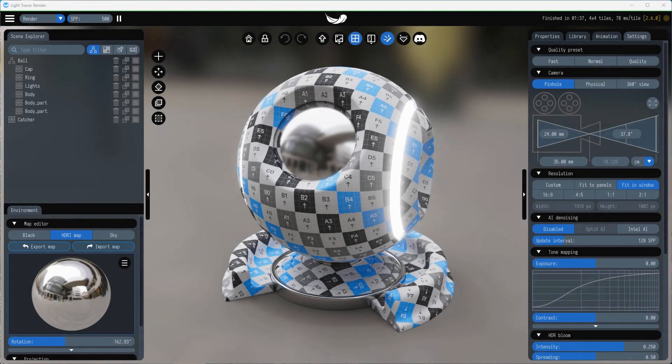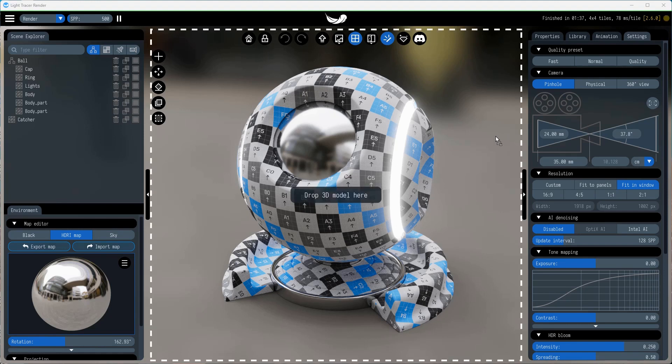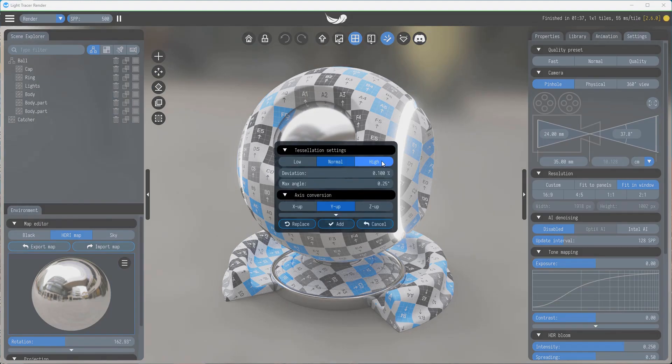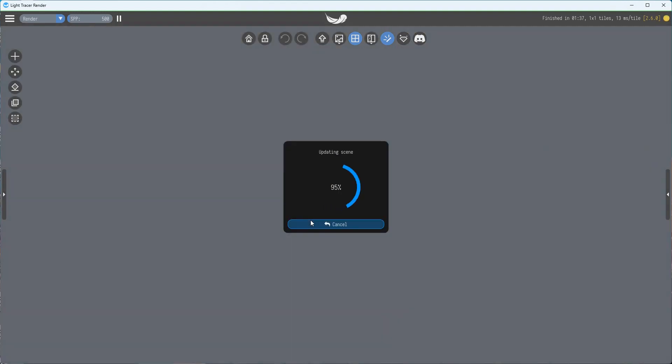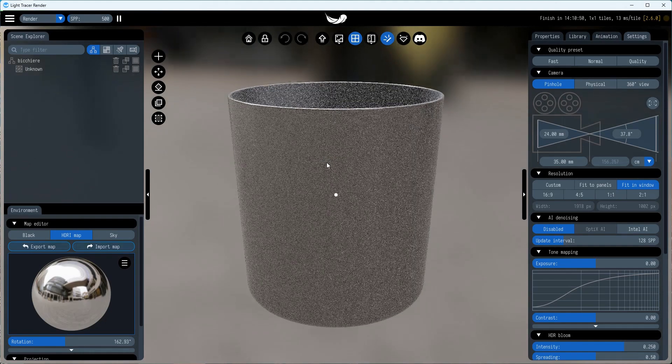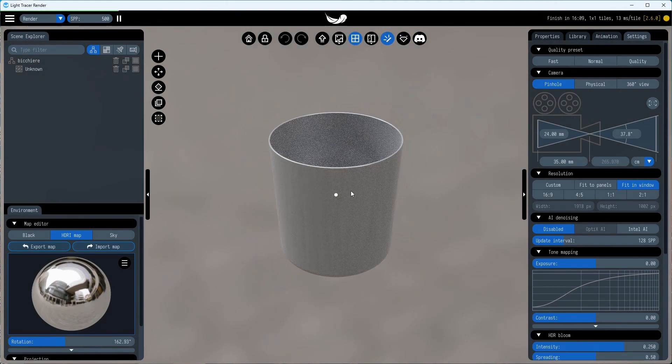In this tutorial, we'll show you how to set up caustics and get a perfect shot. First, import the glass model into Light Tracer render. We found a nice CAD model on GrabCAD that you can simply drag into the Light Tracer window. Since it is a CAD model, it is important to pay attention to the tessellation settings to get high quality renders.